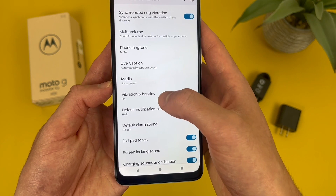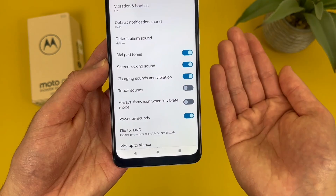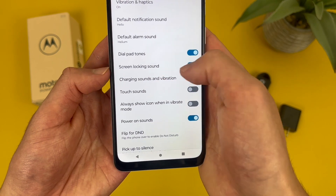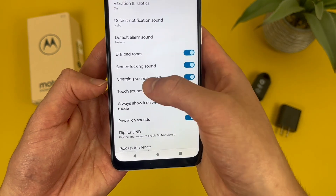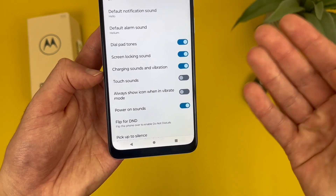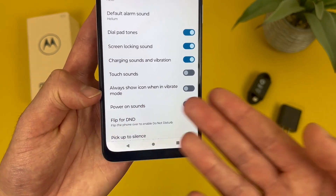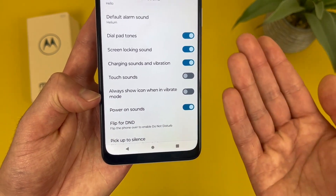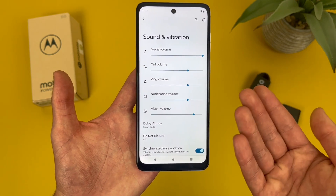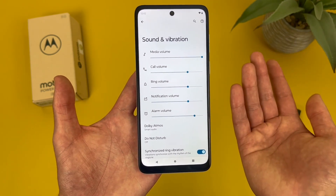Vibration and haptics — if we go here, we've got a few different options. Then at the bottom, we have a few system sounds: dial pad tones, screen locking sound, charging sounds and vibration, and power on sounds. These are all on by default, but you can also turn on touch sounds. And if you want, you can have an icon show when you're in vibrate mode. So the sound menu definitely has a lot to play around with, but those are some of the more essential features.